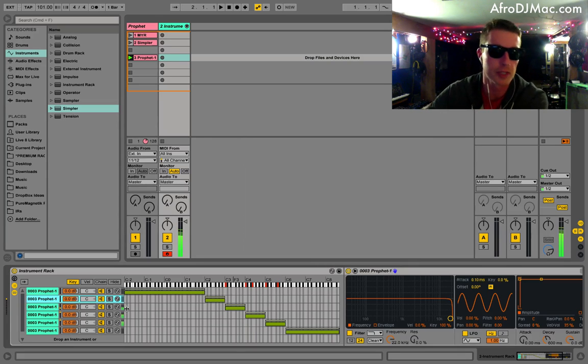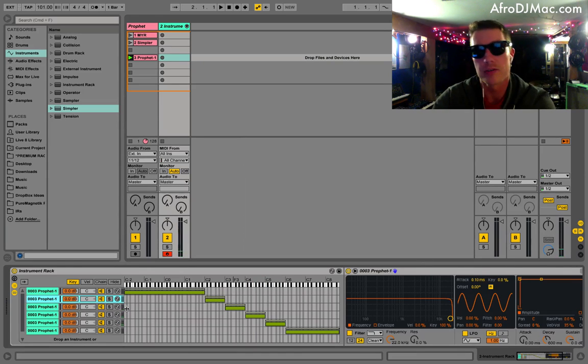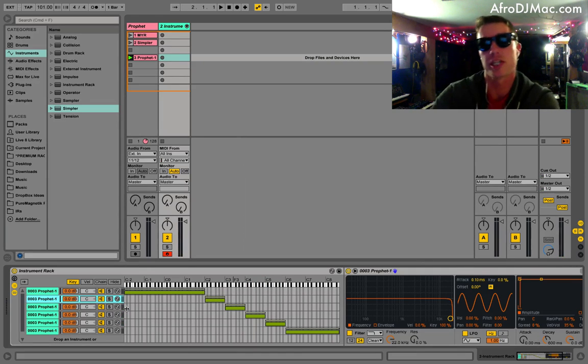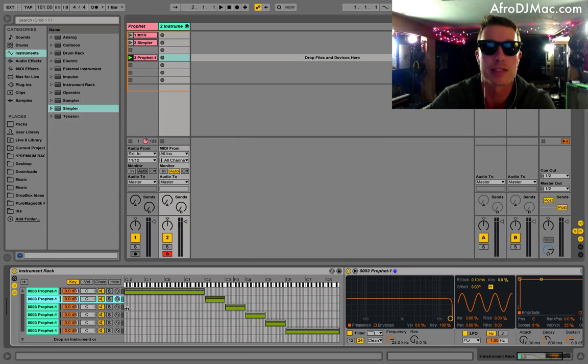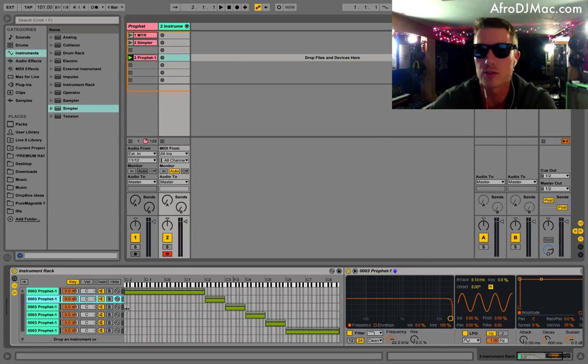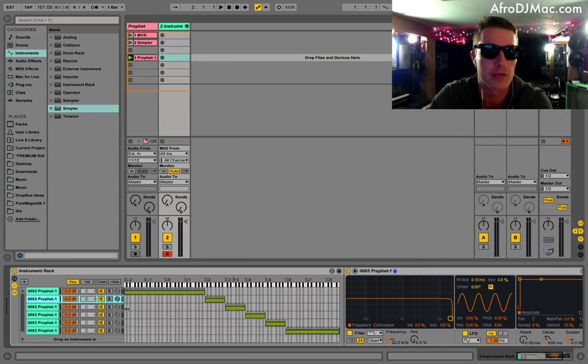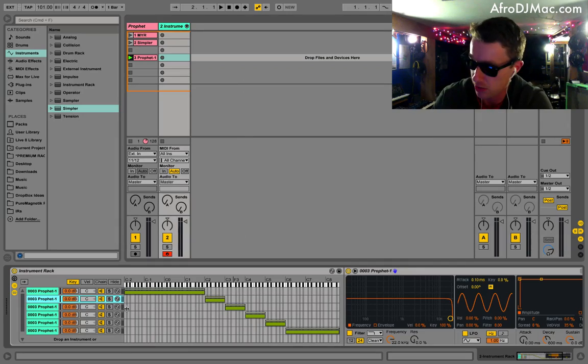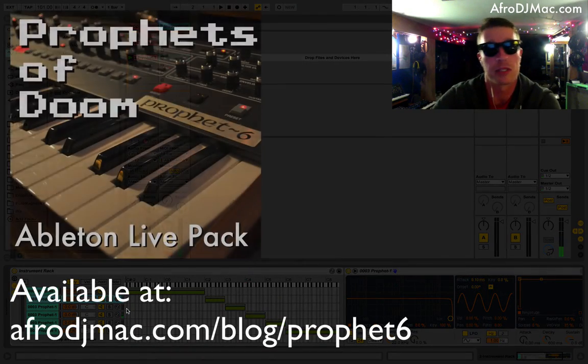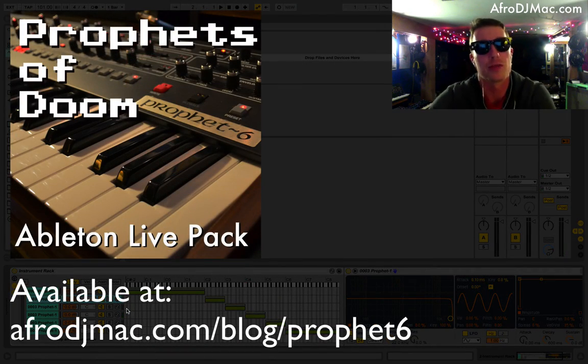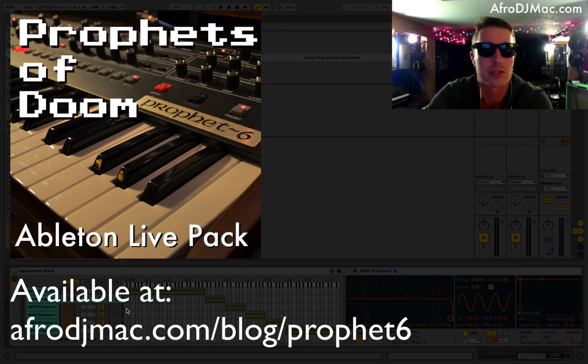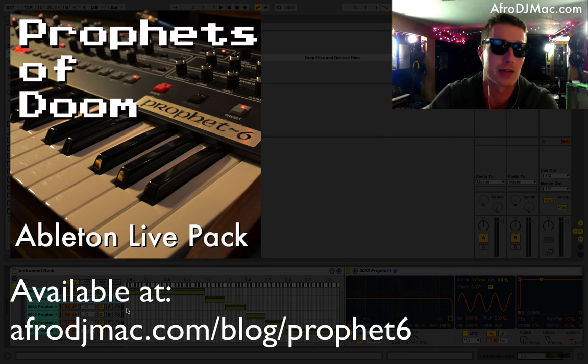So that's the way you can kind of get the functionality of Sampler, which allows multiple samples inside of Simpler. So I hope you found this useful. I'm going to put this instrument rack up for download. And if you like the sound of the Prophet instruments, I would encourage you to check out my Prophets of Doom Ableton Live Pack, which is a whole bunch of instruments I made using Prophet samples.